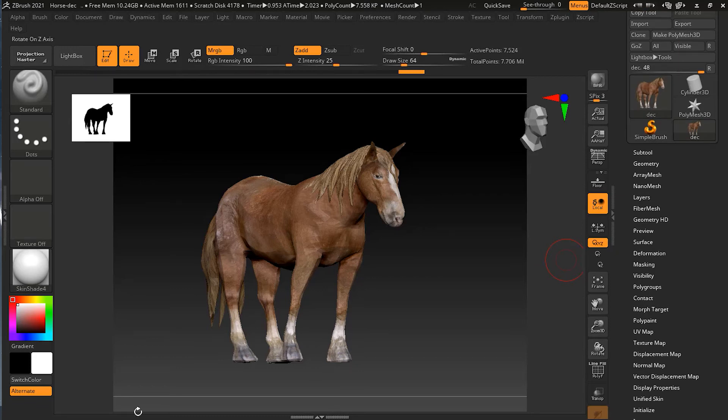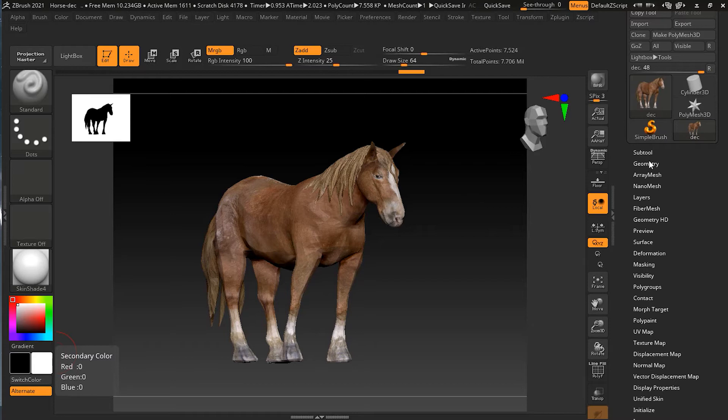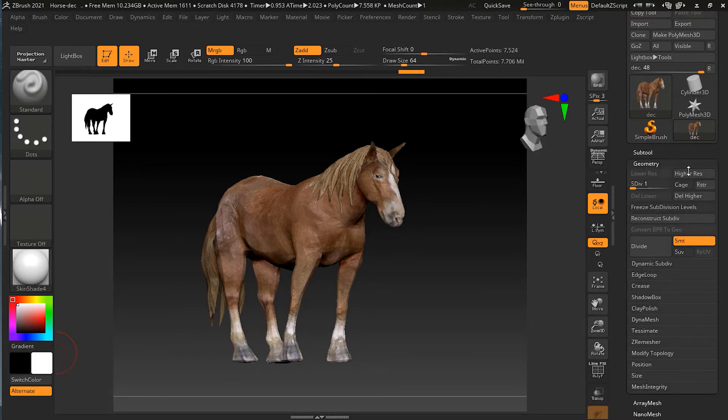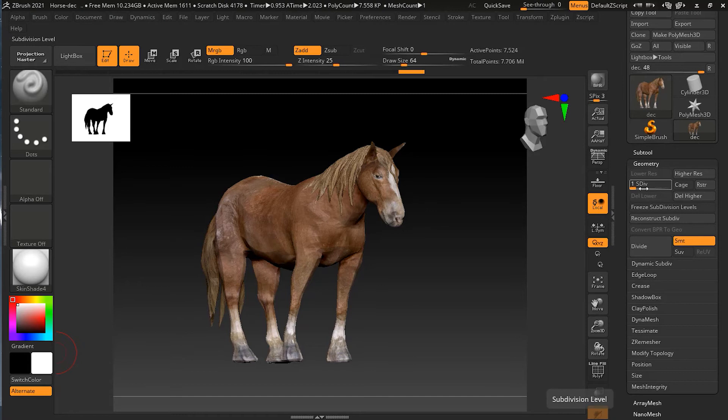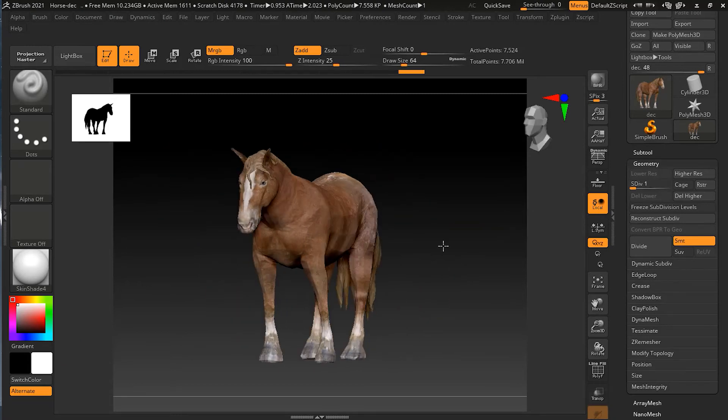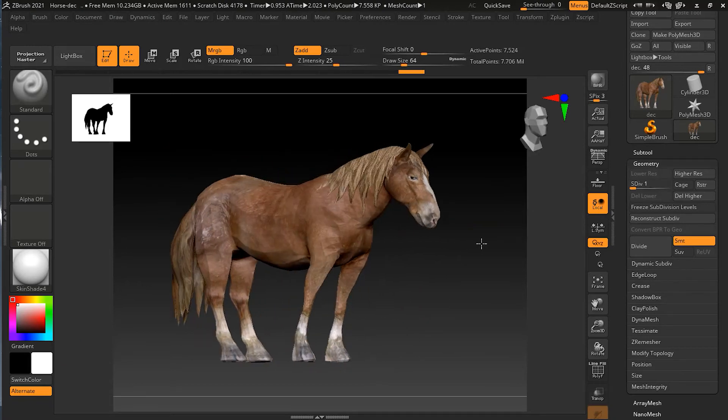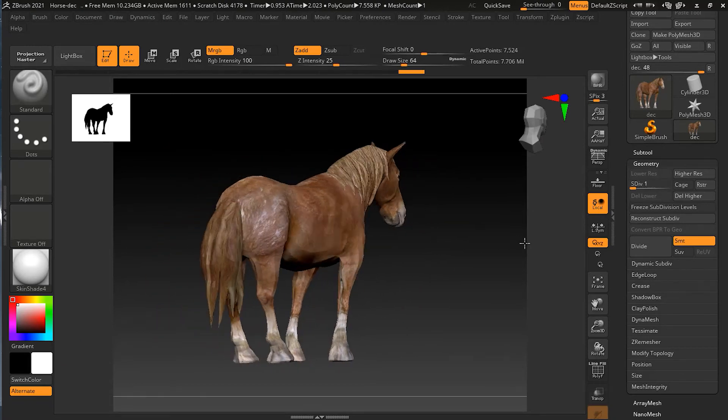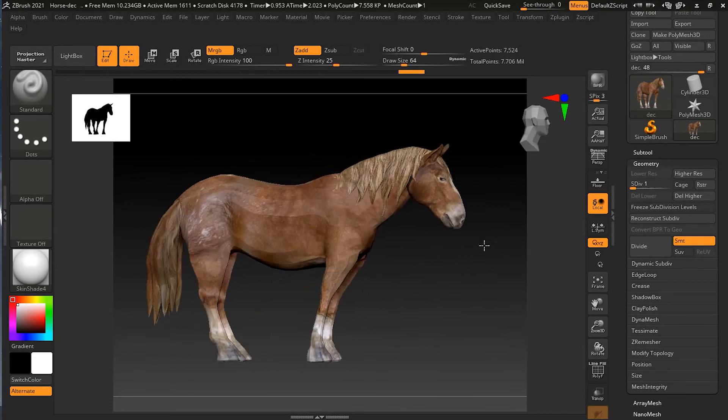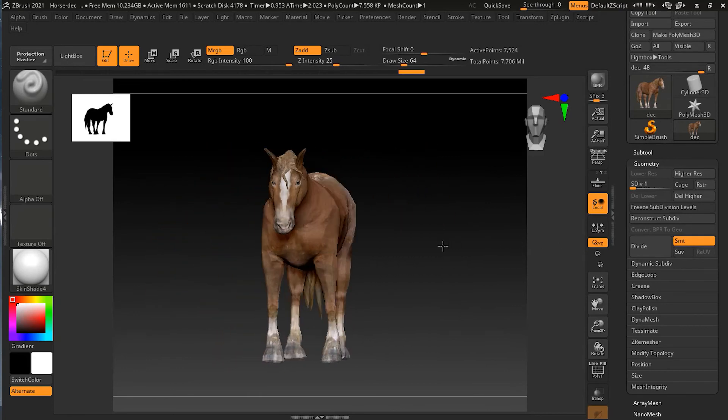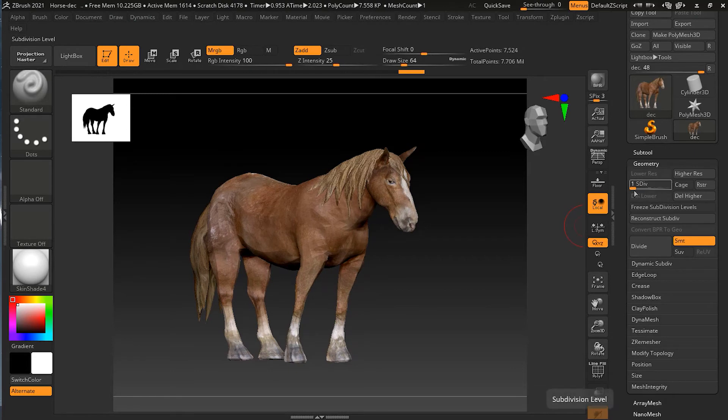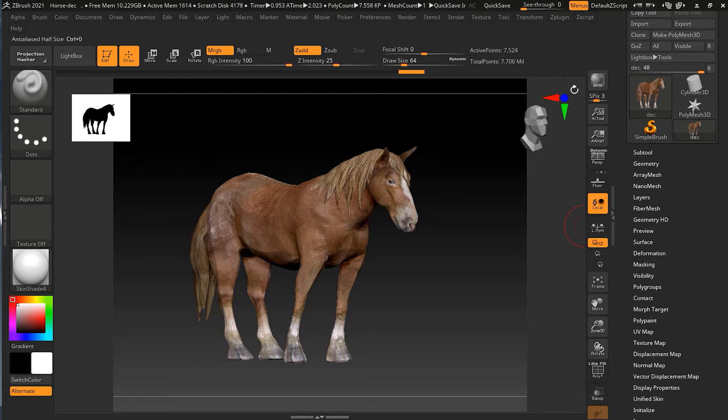And once this is done, you have to make sure that you are on your lowest subdivision level. Because this is the subdivision level that most of the animators usually want. So make sure this is the one that you have. I am on my lower subdivision level. This is subdivision level one.